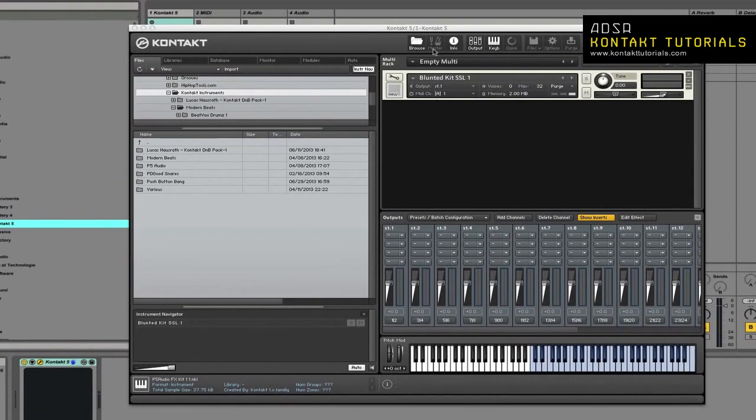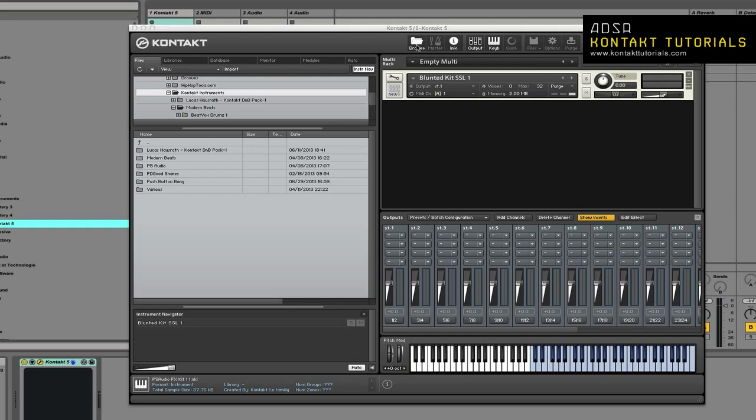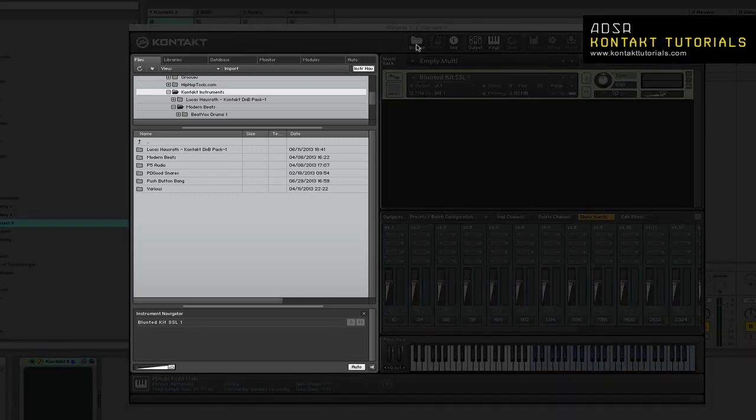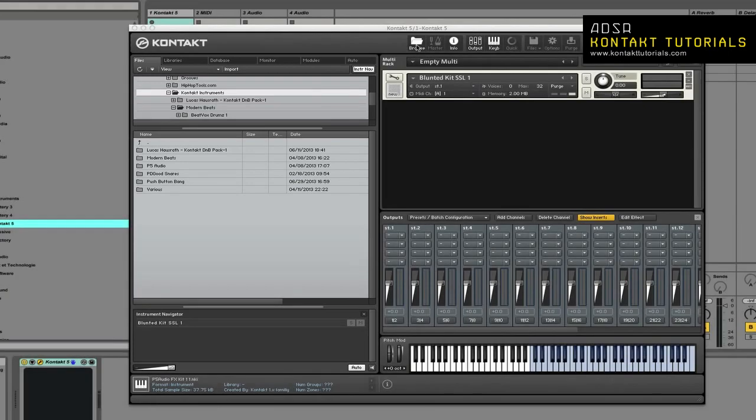At the very top of the Kontakt window is the main control panel. The first six buttons are toggle buttons which choose which parts of the interface should be visible. The browse button shows or hides the browser, and this is the only button which will shrink the Kontakt window size.